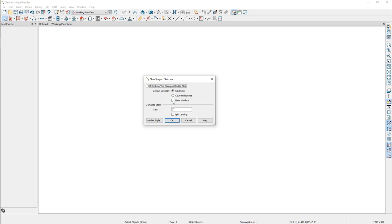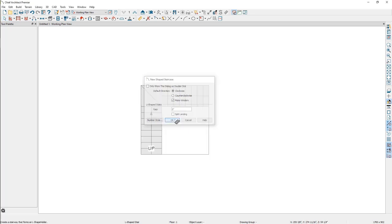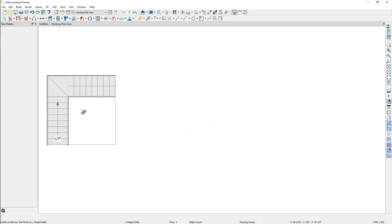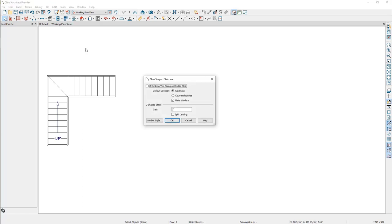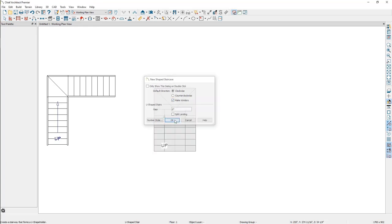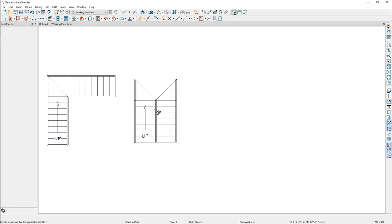One such setting is called Make Winders. When this box is checked, the program will split the landing for L-shaped staircases into two separate winder treads. When this box is checked for U-shaped staircases, three winder treads are created.